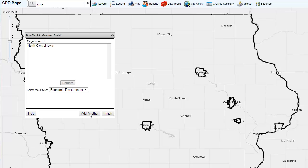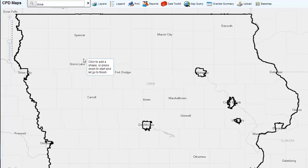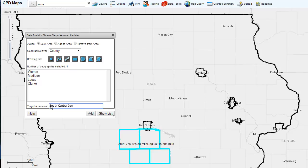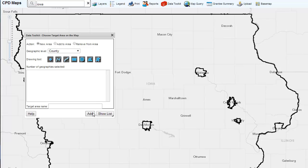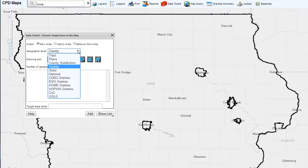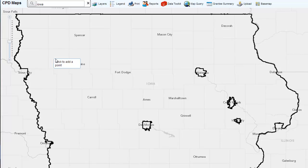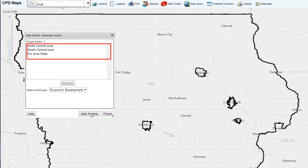Click on Add Another and repeat the process for a different area — in this case, the south-central part of the state — being certain that the default new area has been chosen. Name the region and click Add. To add the state, click Add Another. In the drop-down box for Target Geographic Level, select State and use the Draw Point tool to select a state. Once selected, click Add. The list of geographies now shows three areas: North-Central, South-Central, and Iowa State. You can repeat this process to add up to 14 geographies.